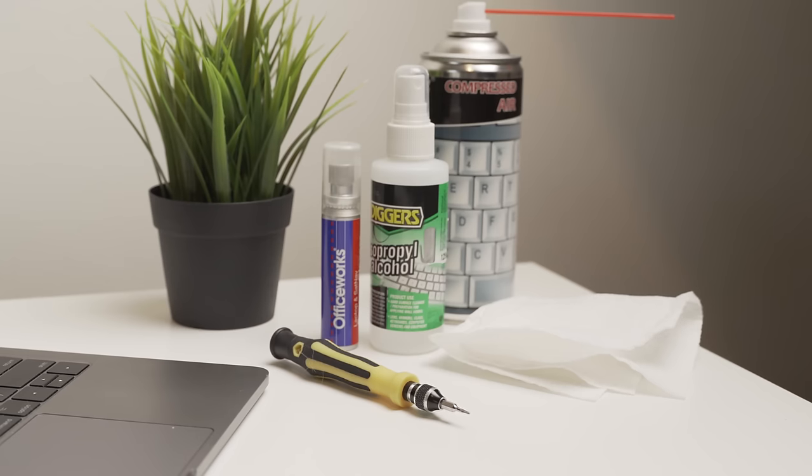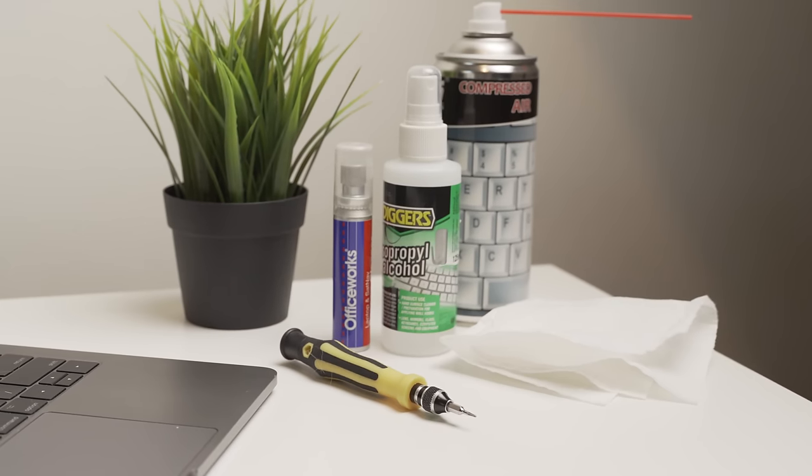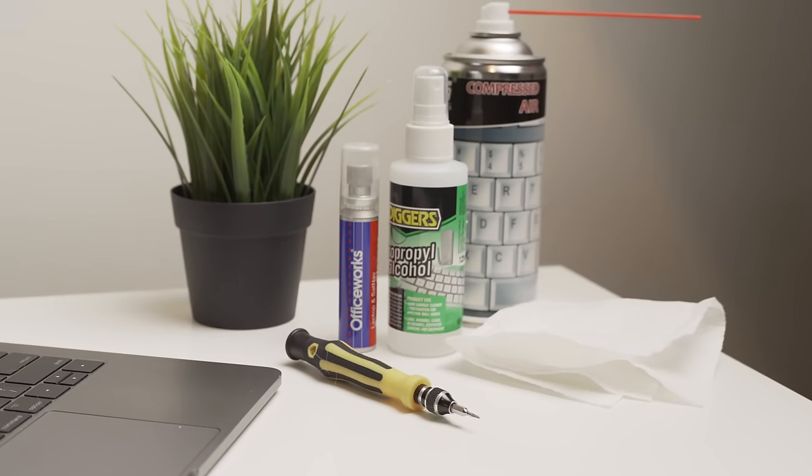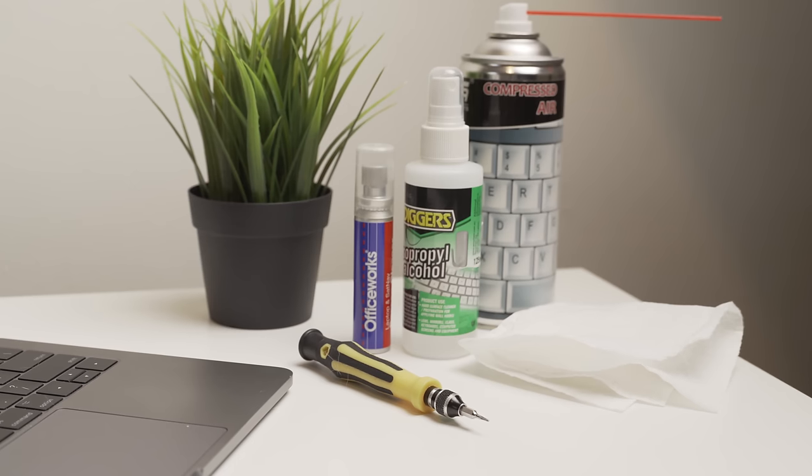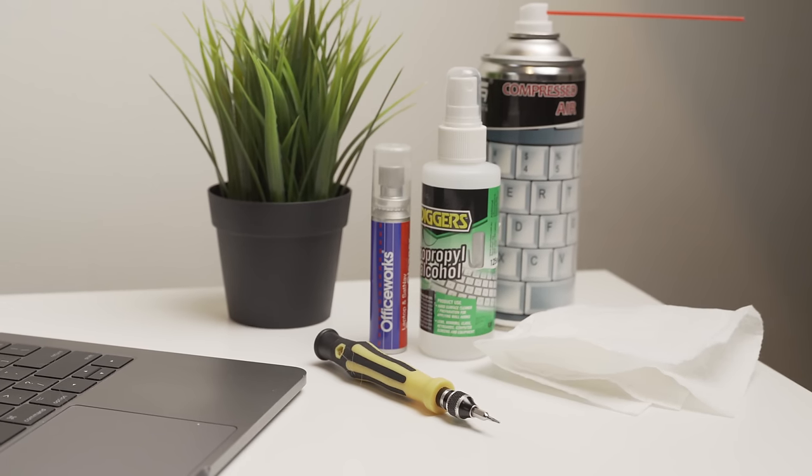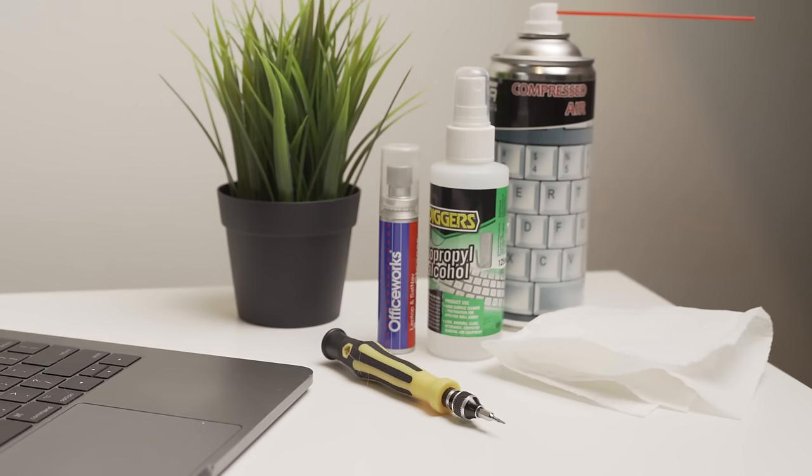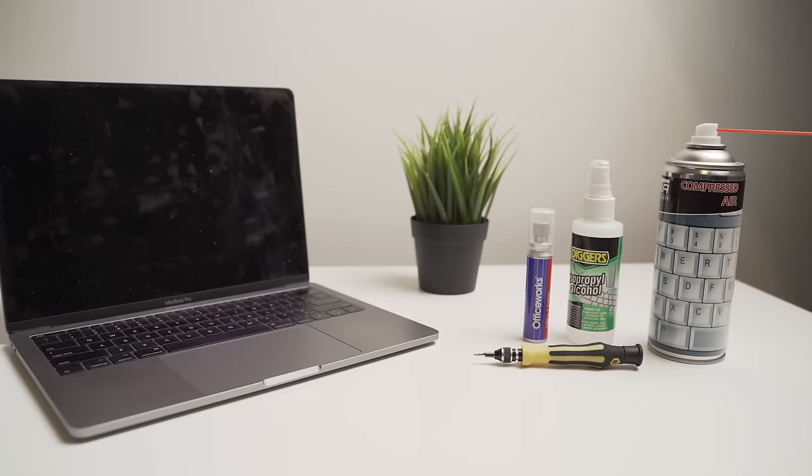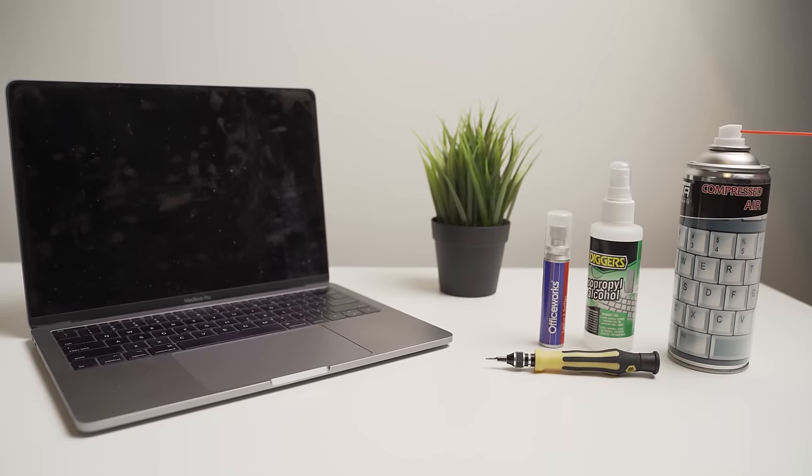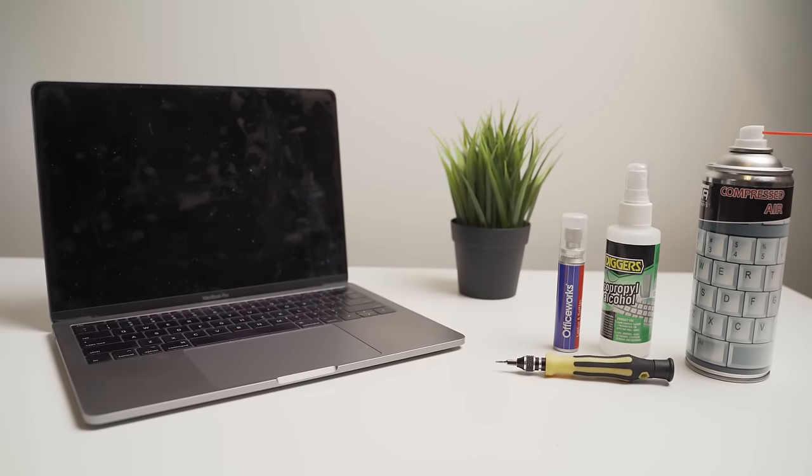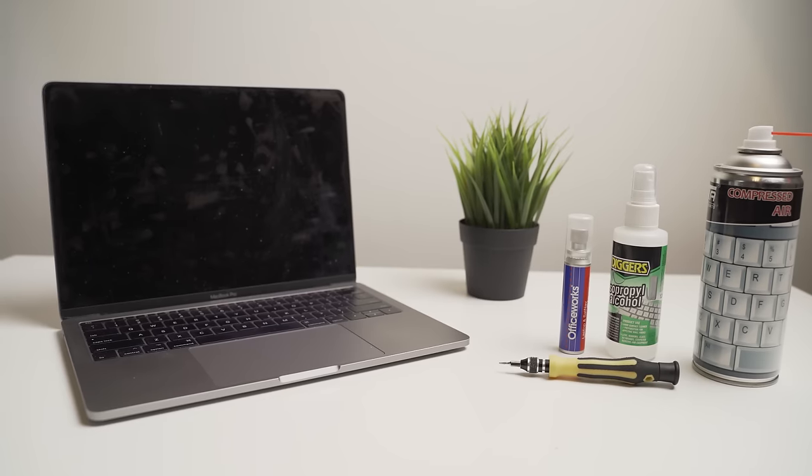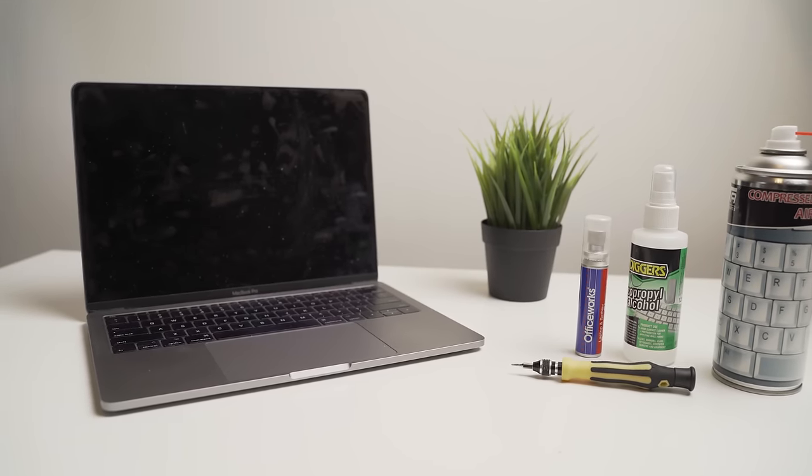For the steps you're about to follow, you only need a few basic household items: a can of compressed air, some isopropyl alcohol, screen cleaning fluid, and a few paper towels. I will include Amazon links to these products in the description, so if you don't already have them laying around the house, I do recommend buying them after you've watched this video.